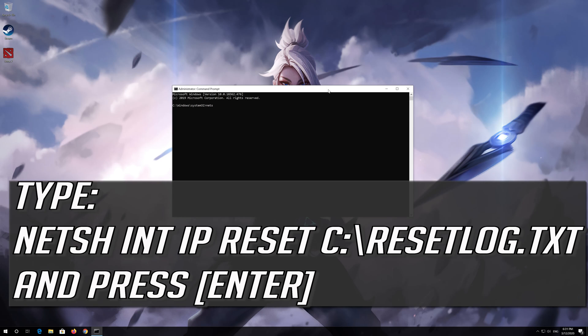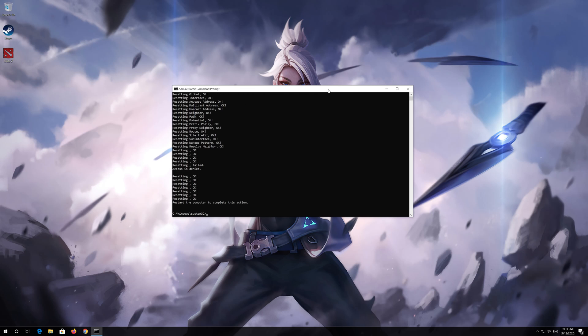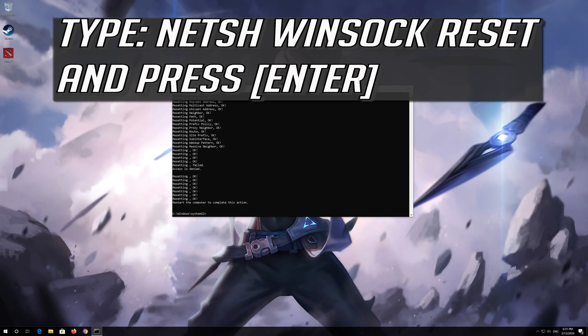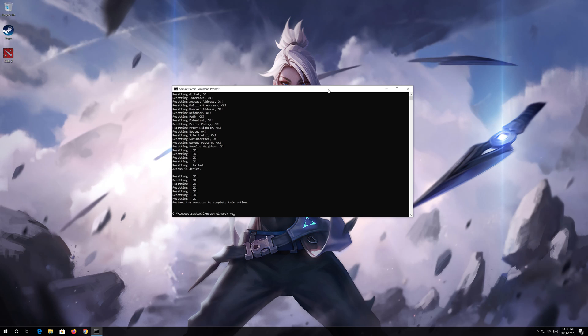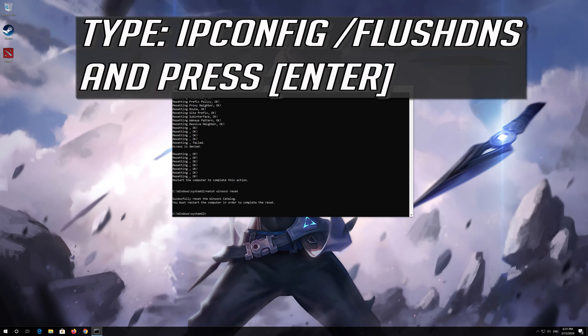Type the following command then press enter. Now type this command and press enter. Now type this command and press enter.